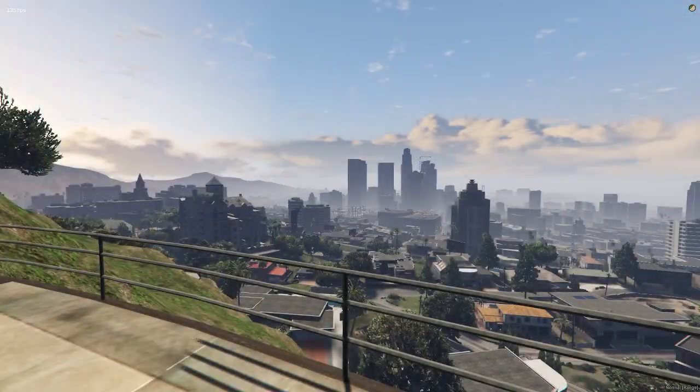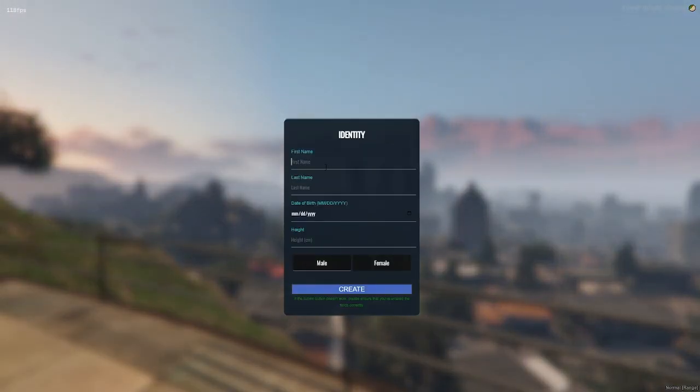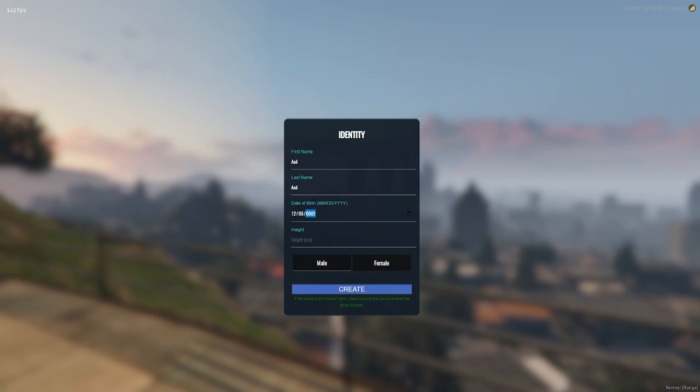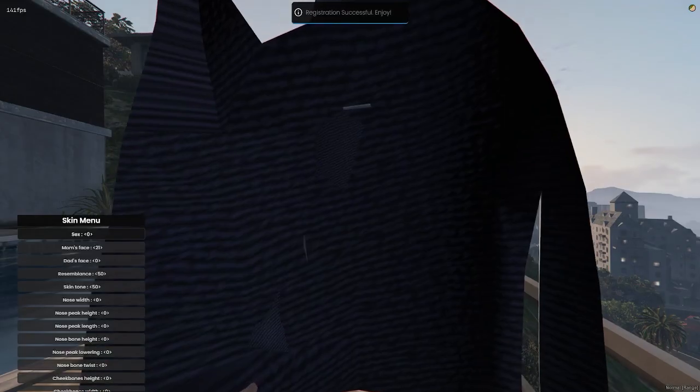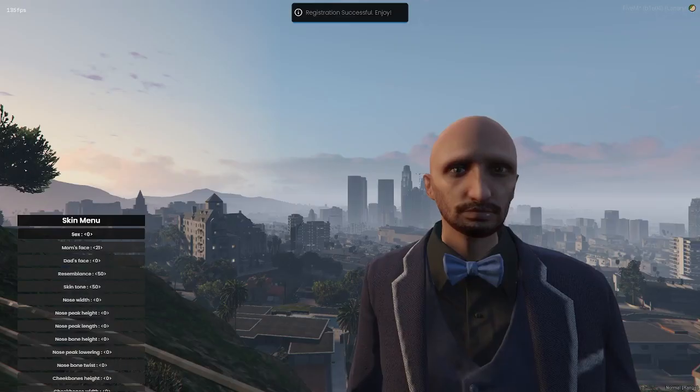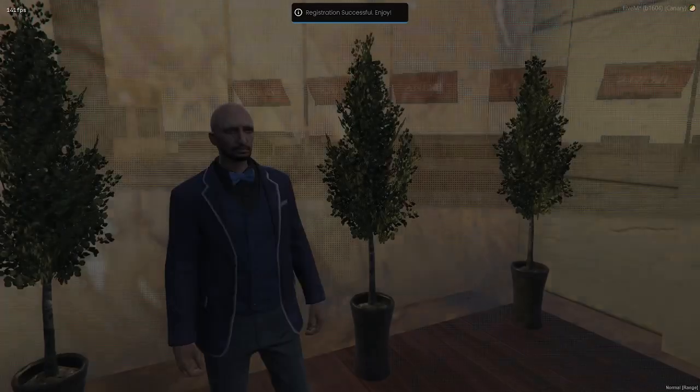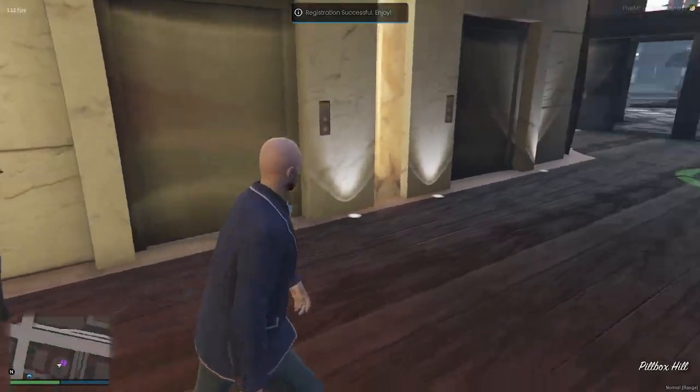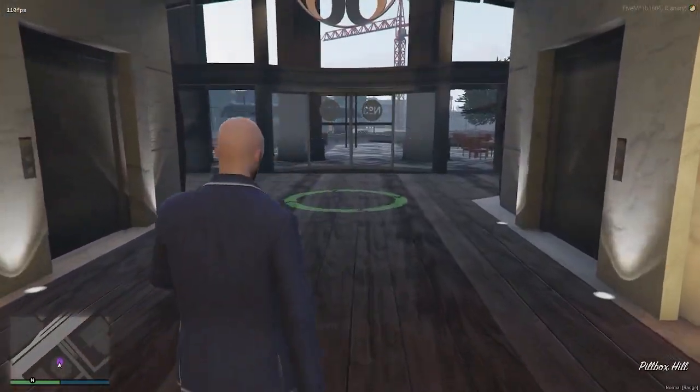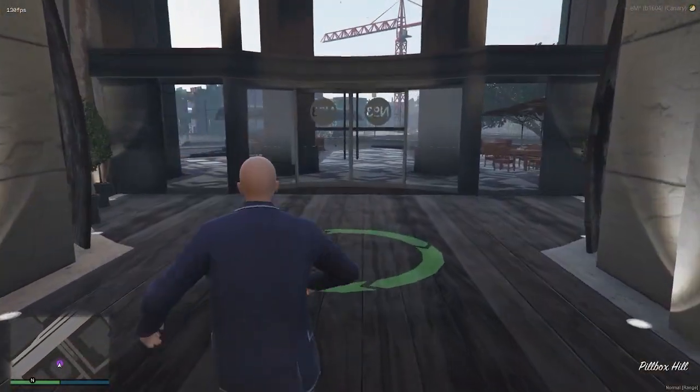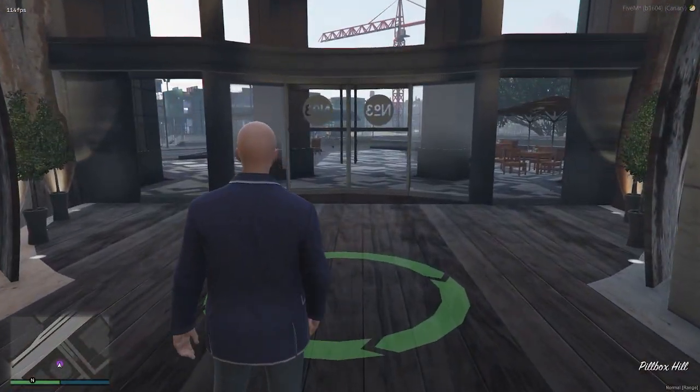That's it. With these steps, you should now have a fully functional 5M server with the ESX framework running on your own PC. If you have any questions or run into any issues, be sure to consult the 5M and ESX documentation for troubleshooting and further guidance.